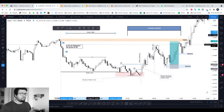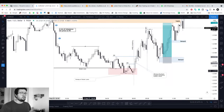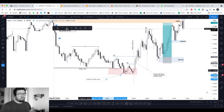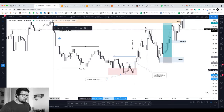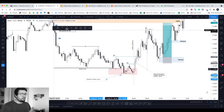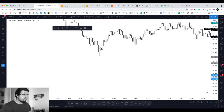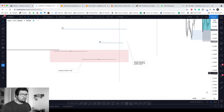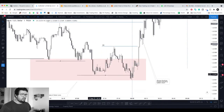This was a nice one because price swept the Asian lows — a clean sweep. If you know liquidity, you know liquidity is formed above and below the Asian high and low. We have some equal lows, price dips into those equal lows, grabs liquidity, and then we start to see price shifting. We have this last attempt at grabbing liquidity below this area, and then we can see price grabbing the liquidity behind that era.